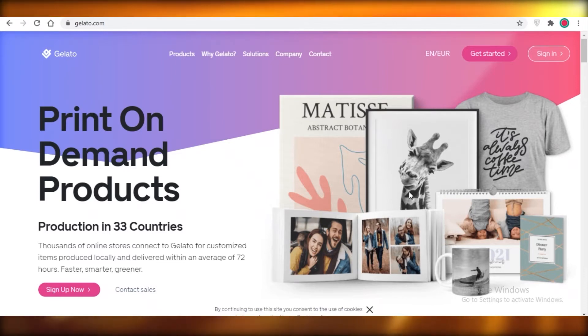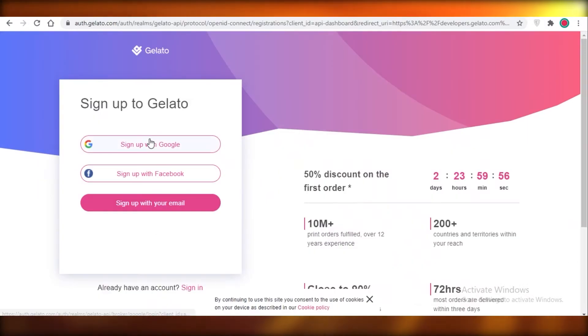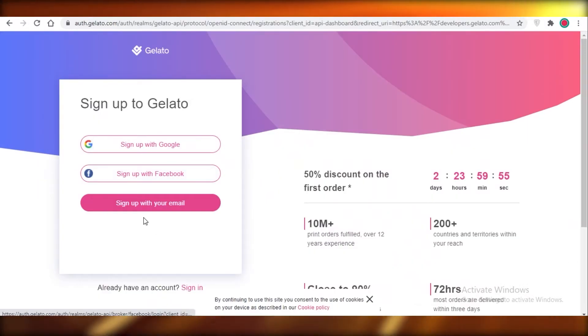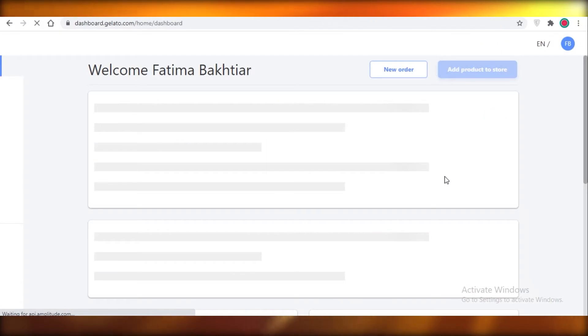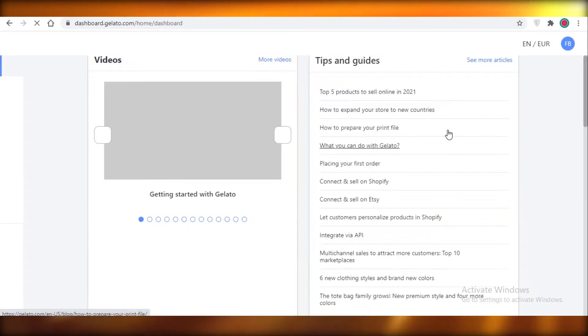You're going to click on 'Get Started' and you can create your Gelato account using Google, Facebook, or you can sign up with your email. I'm just going to continue with Google. Once you've done that, you're going to be welcomed to the basic Gelato dashboard.